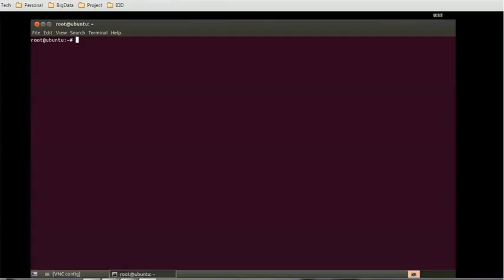Hello everyone, in today's session we will see the administration part of Hadoop. There is a tool which can be used for administration, and the tool name is Ambari. Ambari is like a console.